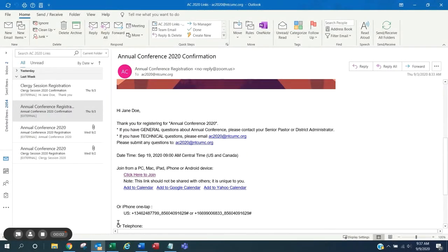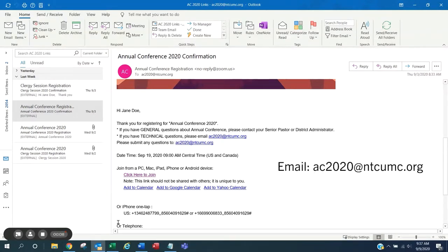It is important to test your webinar link prior to annual conference. If you run into any problems testing your link, please contact us at ac2020 at ntcumc.org.